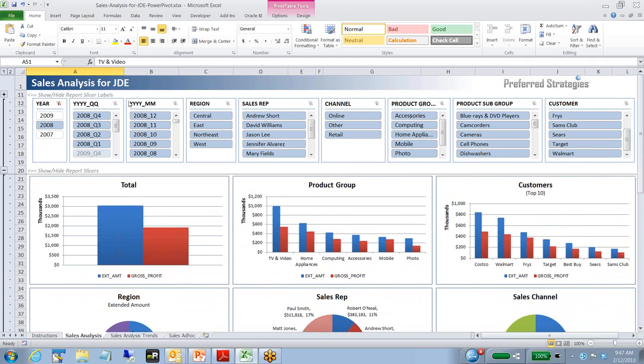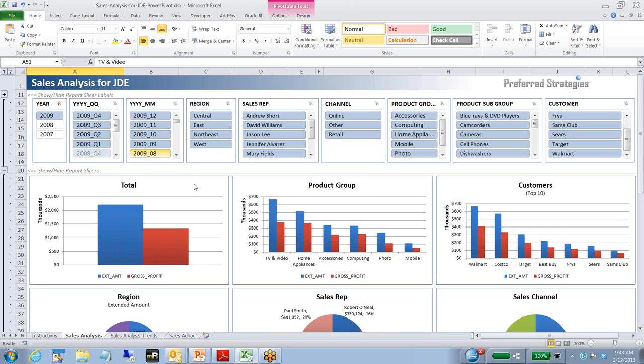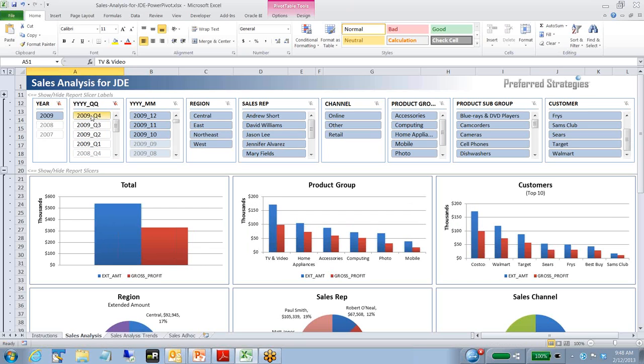First thing we do is we open this up, and right now we can see it's year filtered down to 2008, so this is all reflecting 2008 data. If I click on 2009, we'll see the data change and now we're looking at 2009 information. Let's just focus on maybe one quarter. If I click here on 2009 Q4, we're going to now see the data for just Q4 of 2009.